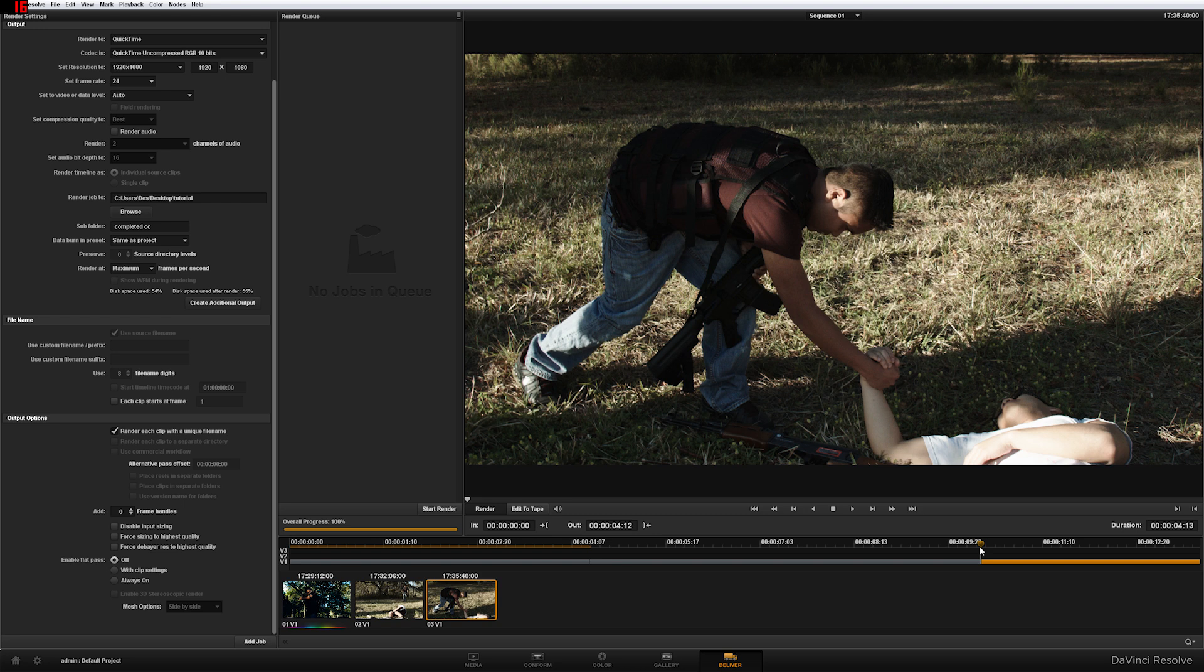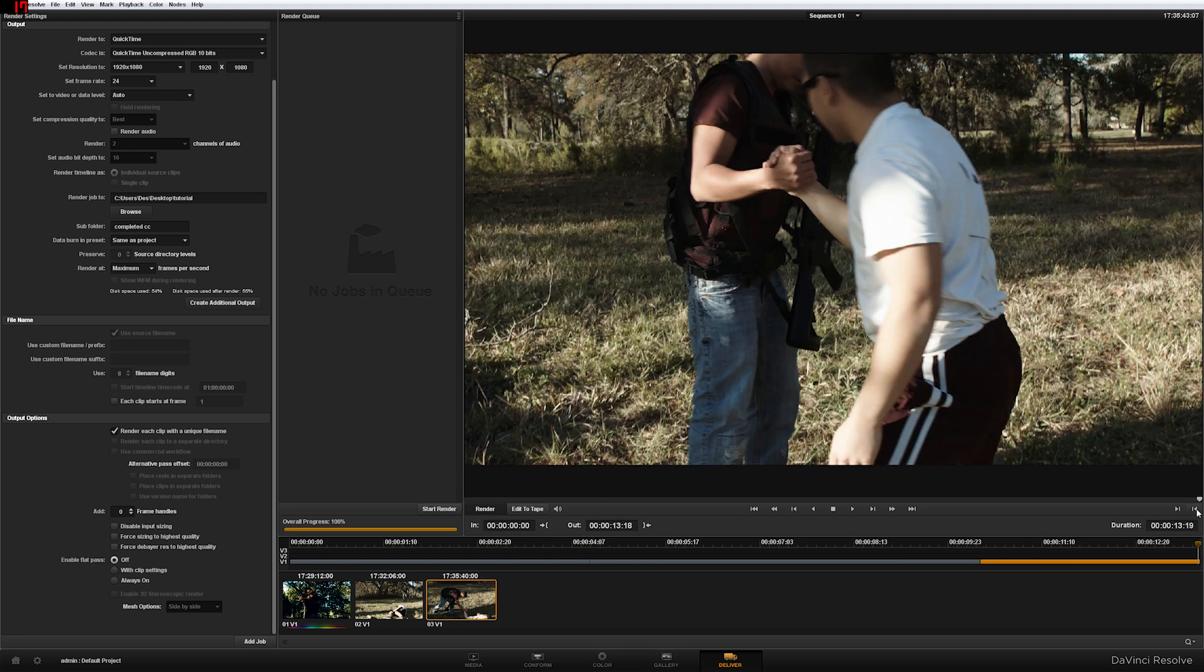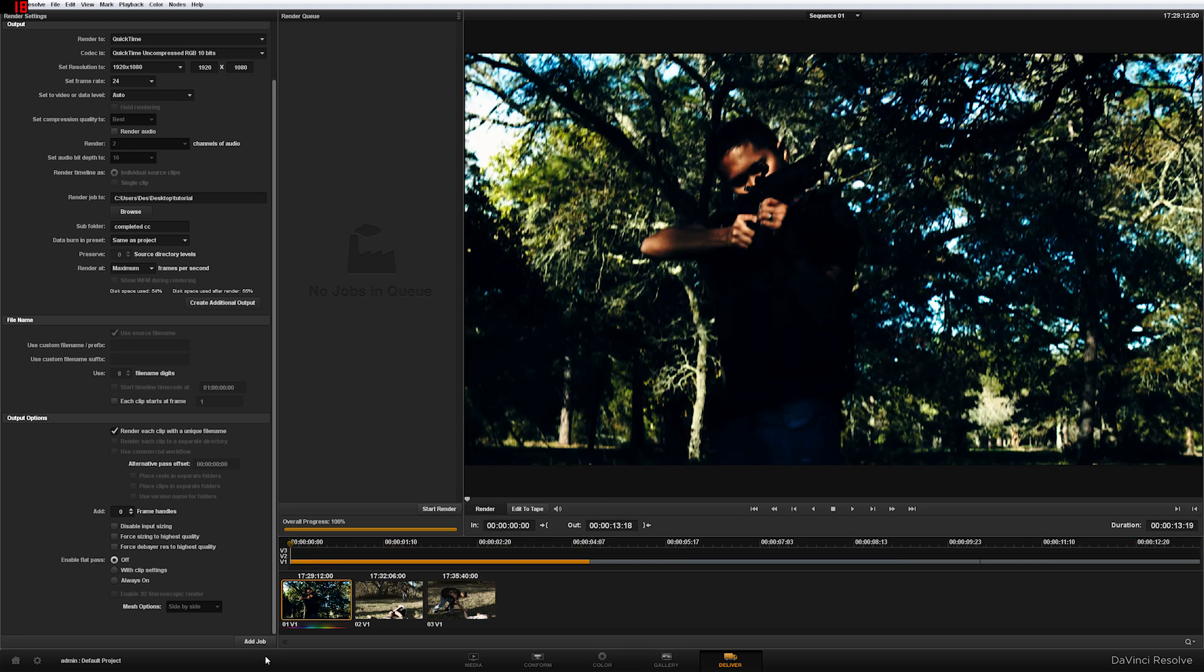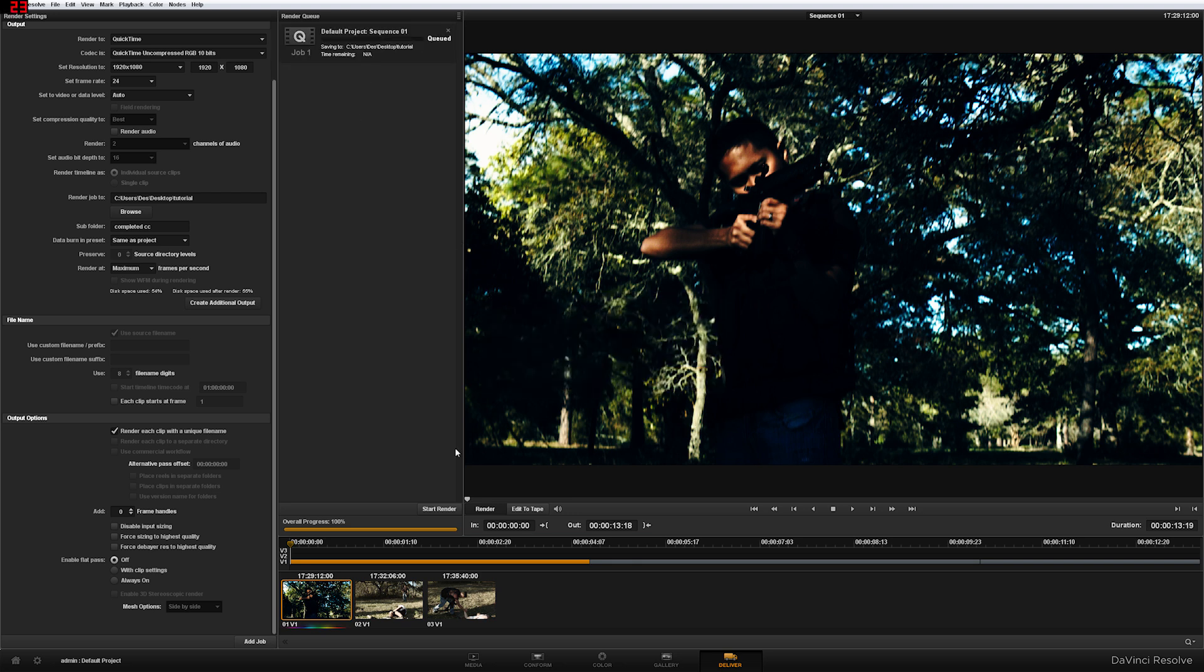Then the same thing earlier is go ahead and set your in and out points. It's pretty much like that. And then you just add the job. And then you press OK. And then you press start render. And I'll be right back.